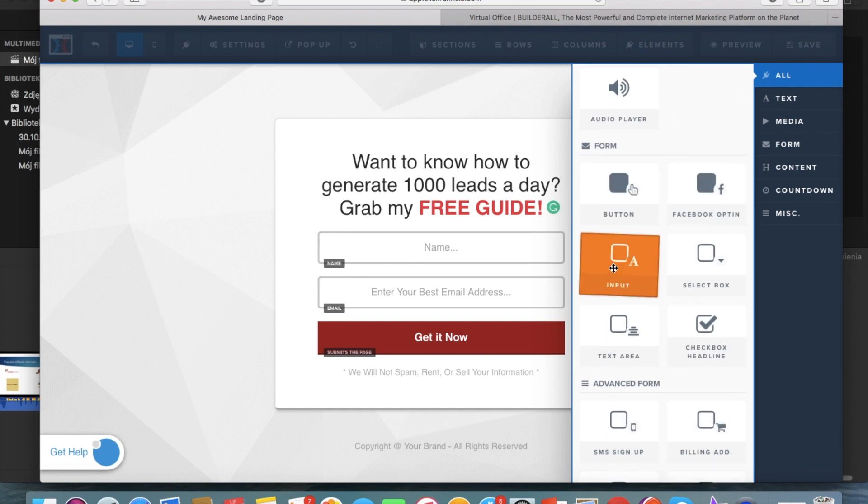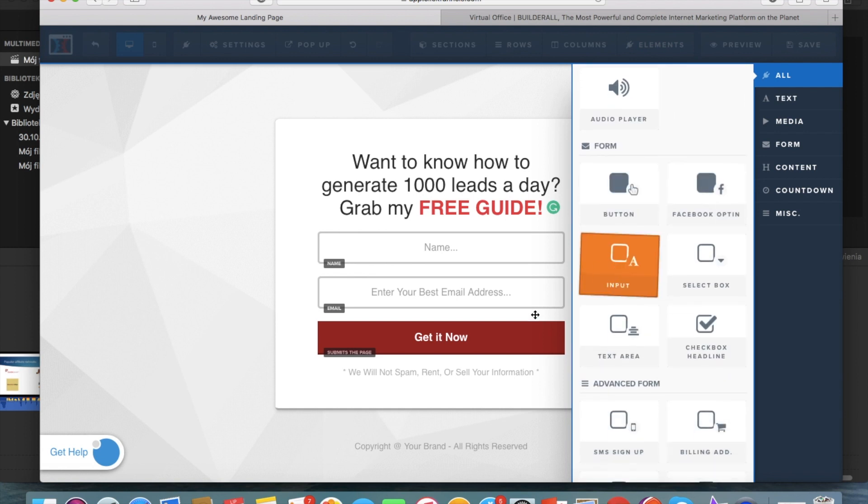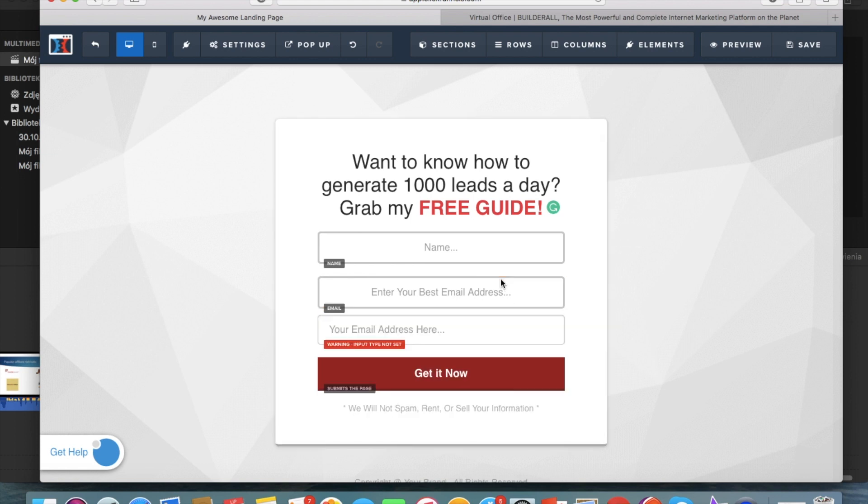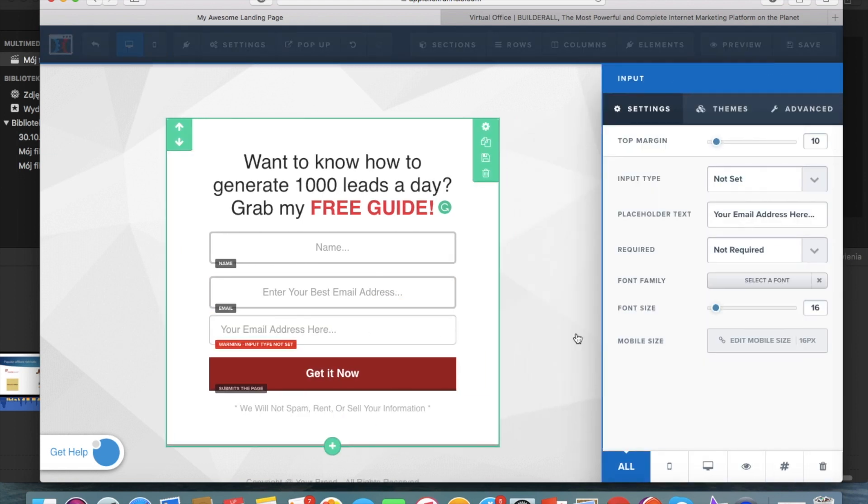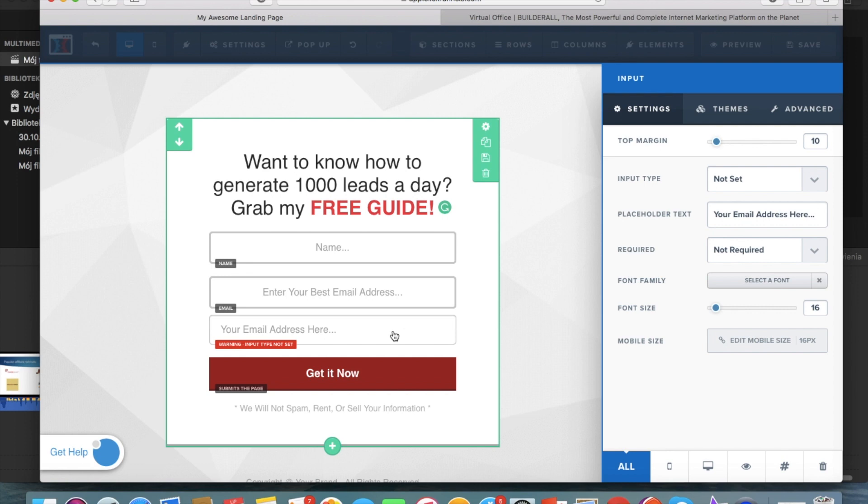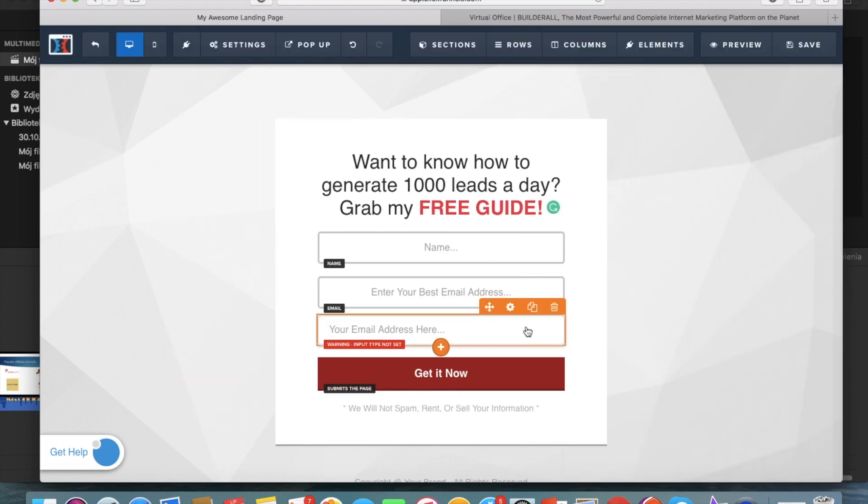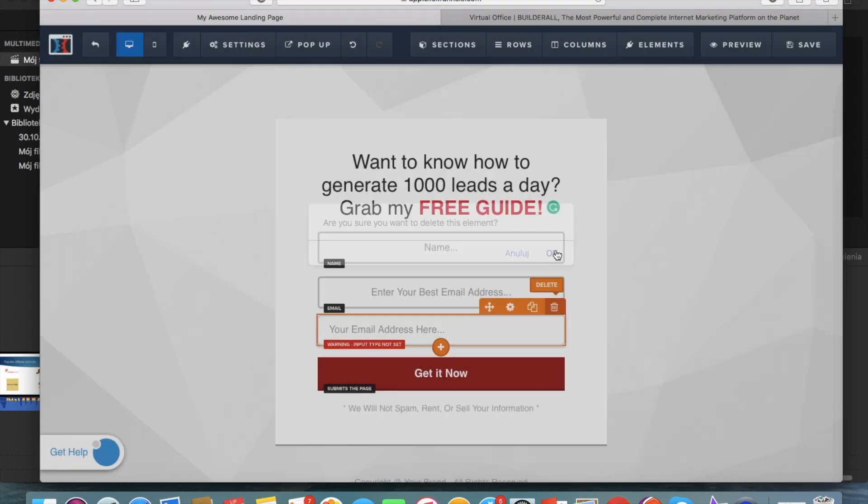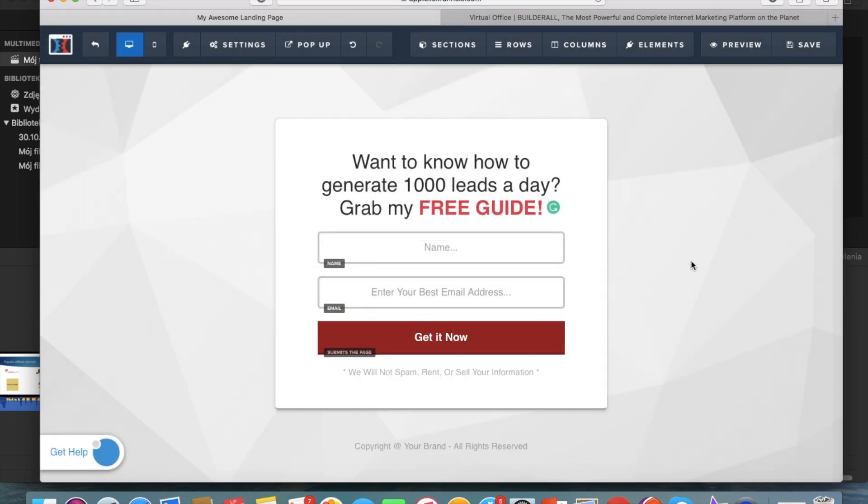You can select input and if you wanted to collect something different here, you can change for whatever thing you want to collect.